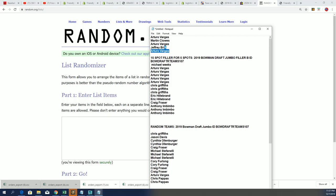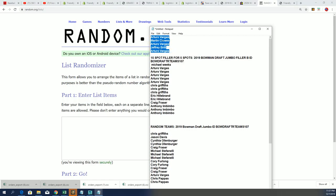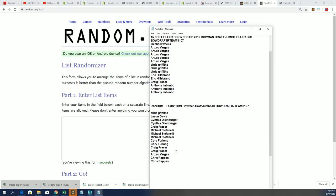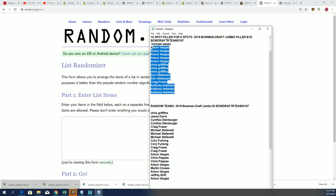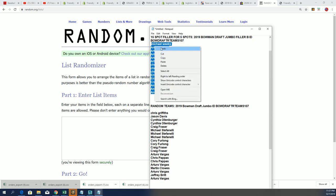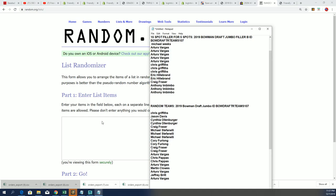These are our winners from Filler A right here at Bowman Draft. And then we are going to have our next group of winners who get spots in this break for dirt cheap in this filler.